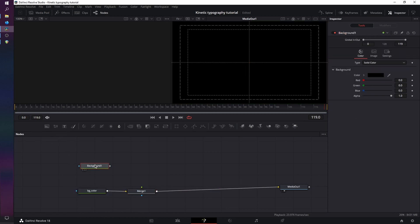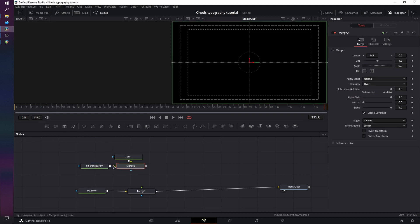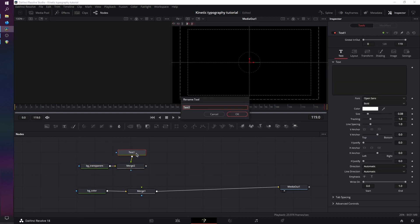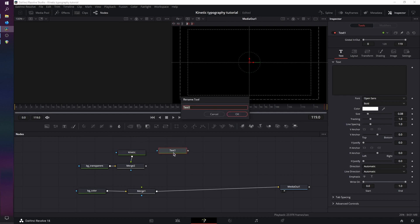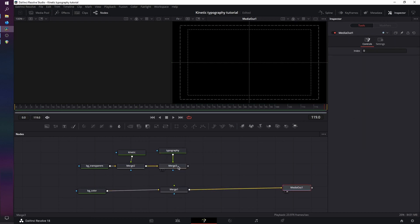Next up grab another background node. Press F2 and call it BG underscore transparent. For this one grab the alpha channel slider and drag it all the way to zero so we have a transparent background. Now let's grab a text node, connect it to the background, press F2 on the text node and type in 'kinetic'. Grab another text node, press F2 and type in 'typography'. Connect it to the other merge node to generate a new merge node, and this final merge node connected to merge 1.